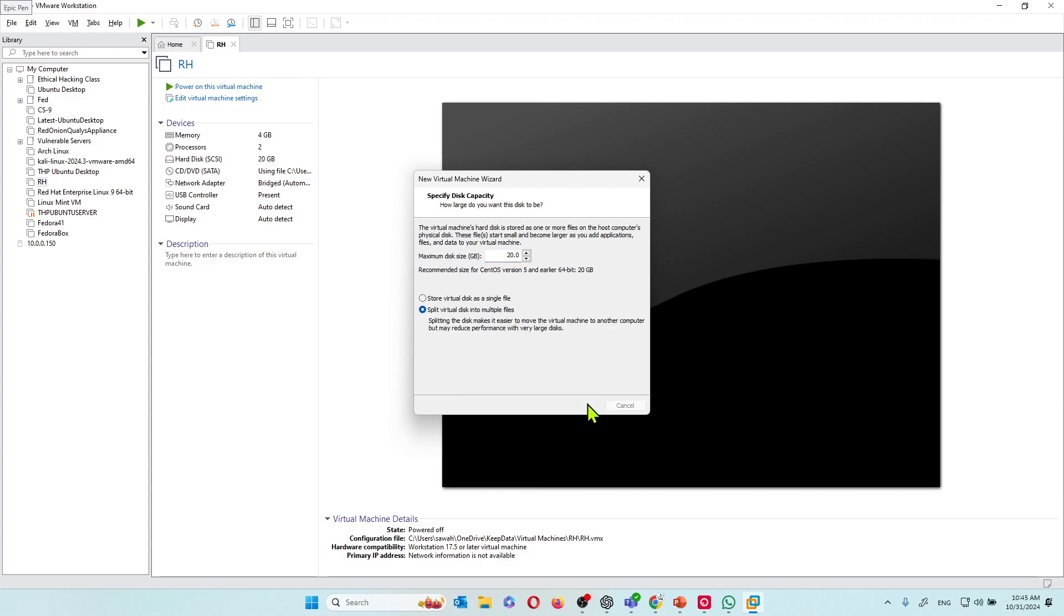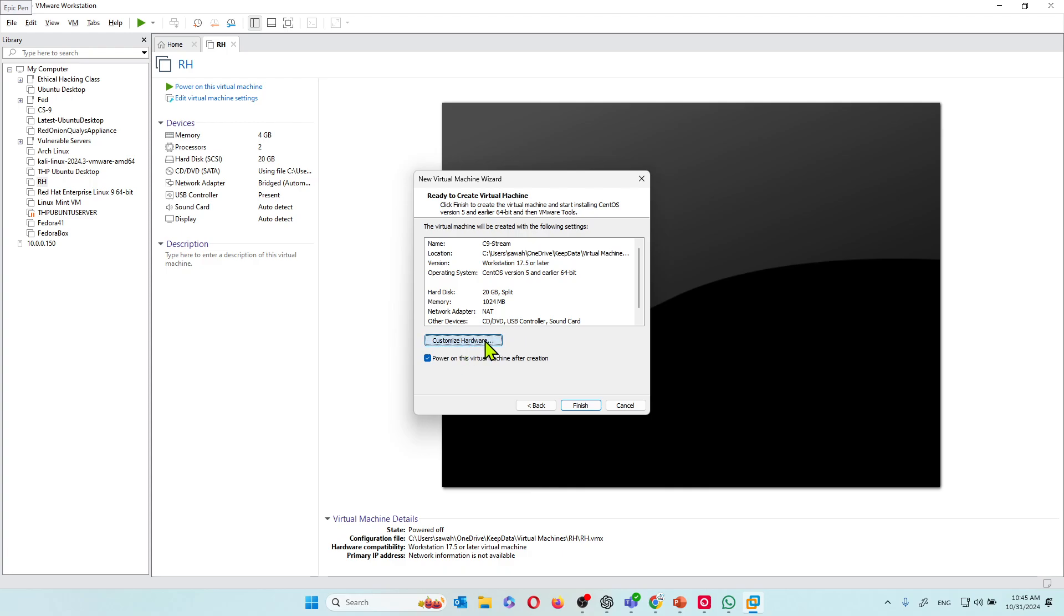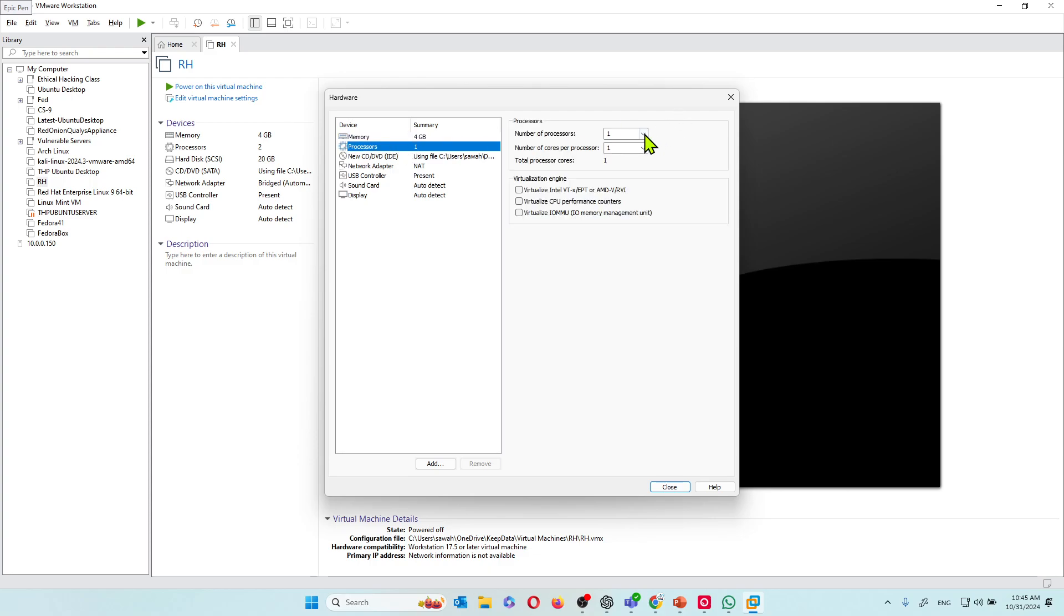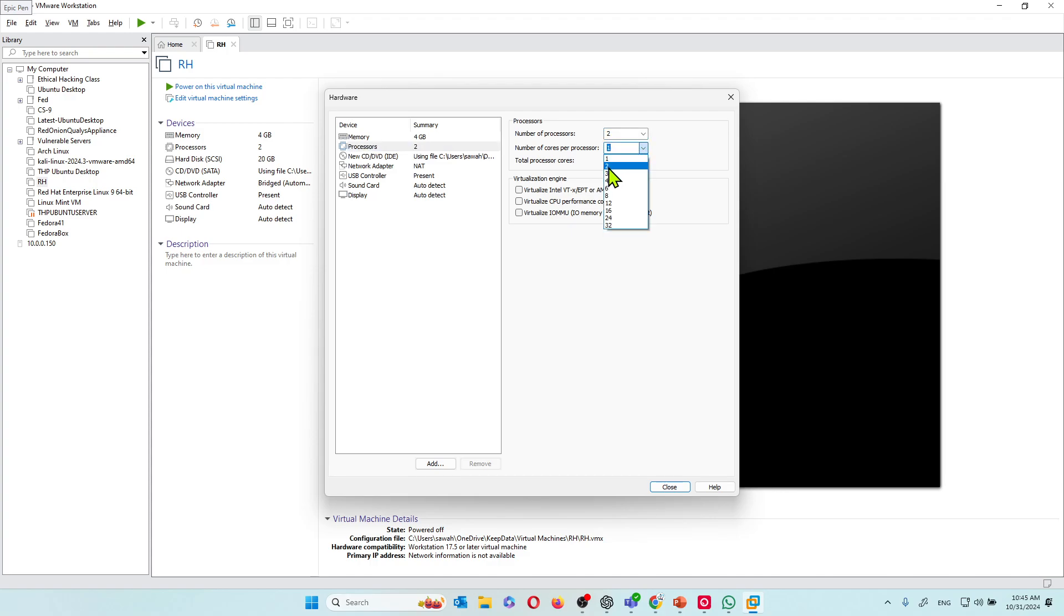Storage is fine for me. I want to customize these. I want to give it a little more RAM. I have 64 gigs of RAM so I can be generous with my RAM. I'm going to give it 4 gigs of RAM. I'm going to move to the CPU. I'm going to give it about two processors and also two cores per processor.